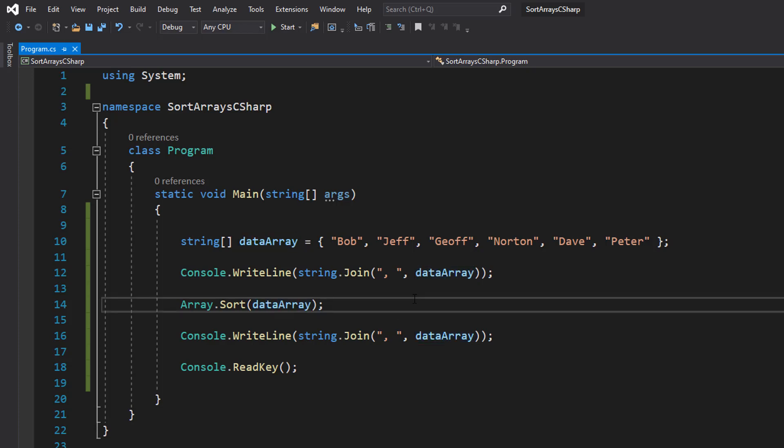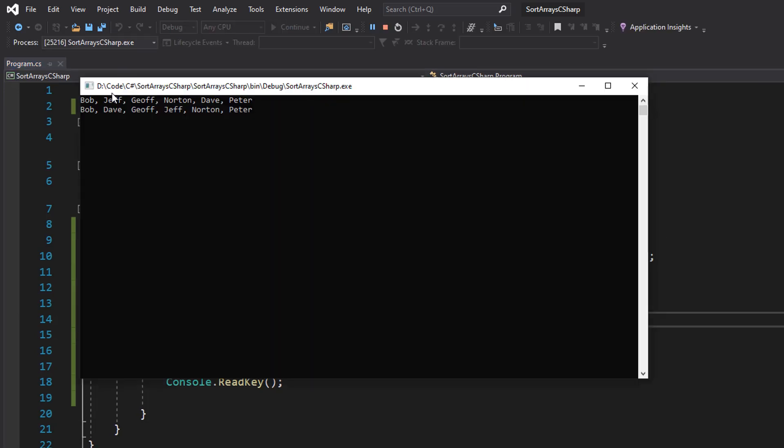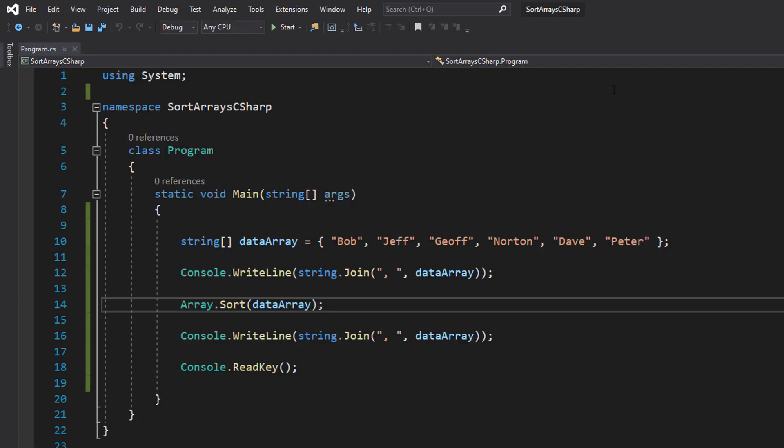So let's save our code and hit play to see what happens. As you can see, it's Bob, Jeff, Goofy, Norton, Dave, Peter in their original order, but then we've sorted the names into ascending order. But what if you want to do descending order?